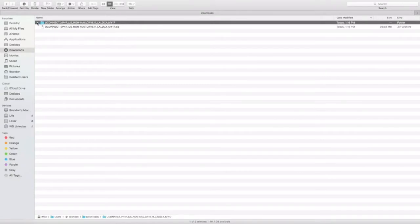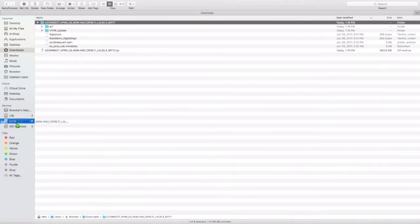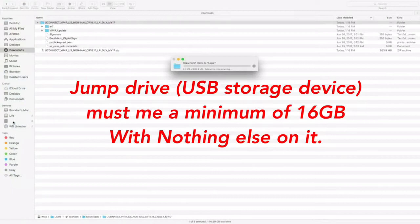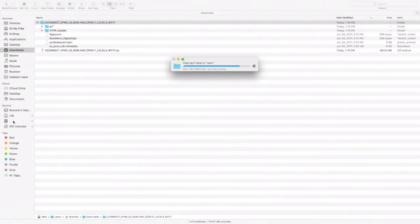What you want to do is take the files from the Downloads folder and drag them to the jump drive that you have connected to the computer. That jump drive has to be empty — nothing else on it. It will then start copying to the jump drive.